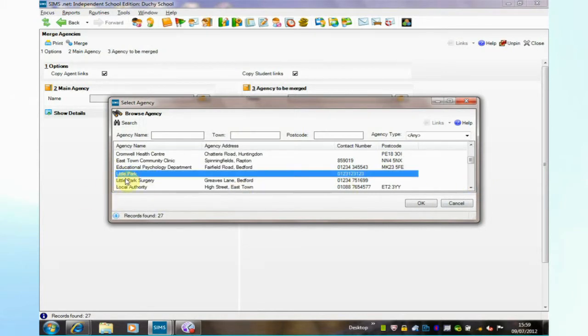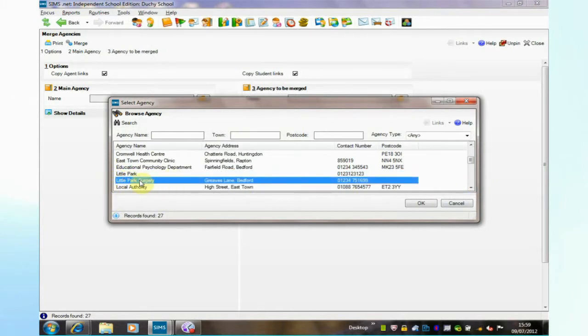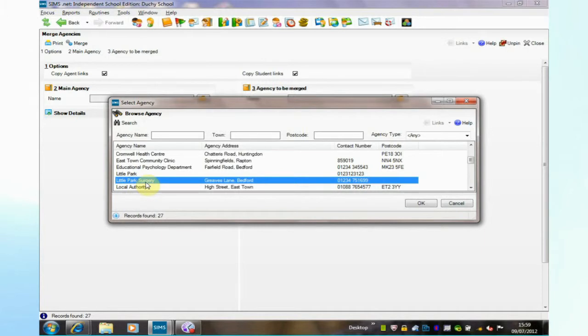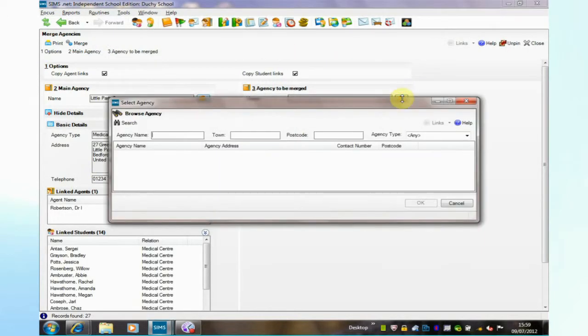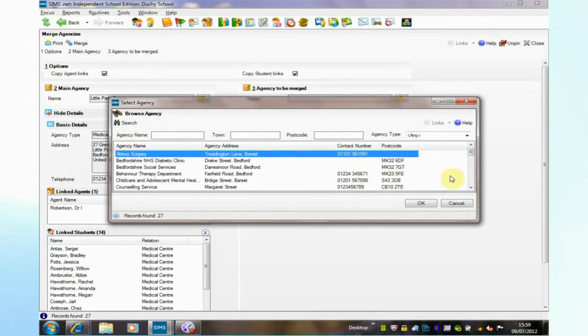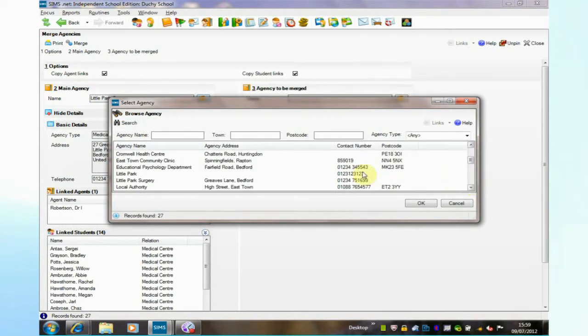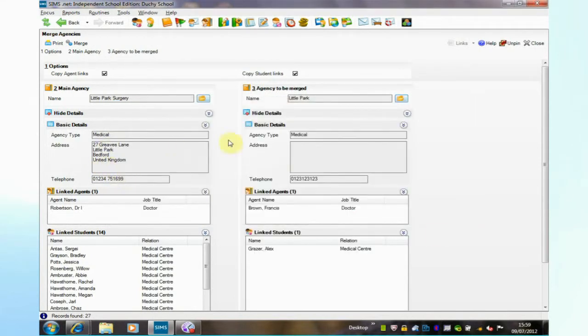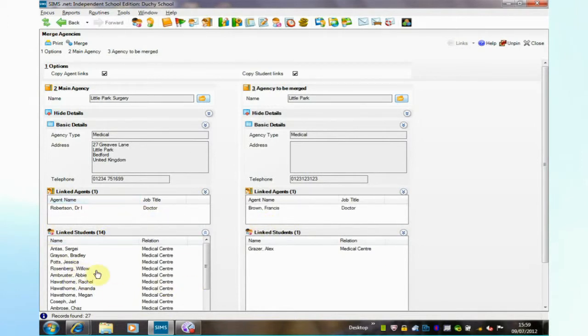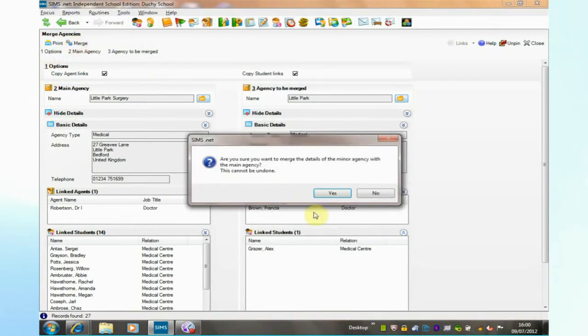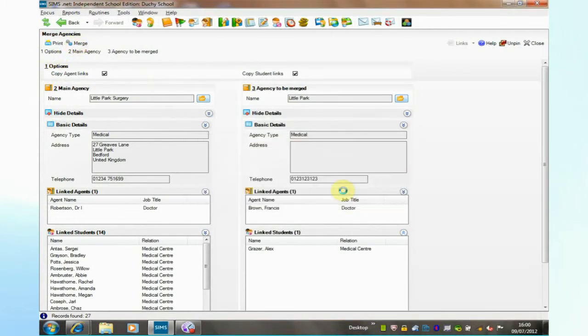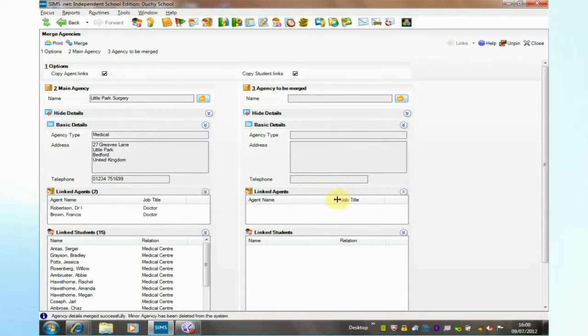In this case we have two options for Little Park, Little Park and Little Park Surgery, and I want the main agency to be Little Park Surgery and I want to merge into that Little Park. Let's find that now. And Little Park which has just one linked student and one linked agent will now be merged into the main Little Park Surgery. So that's a good way of removing duplicated agencies on the system.